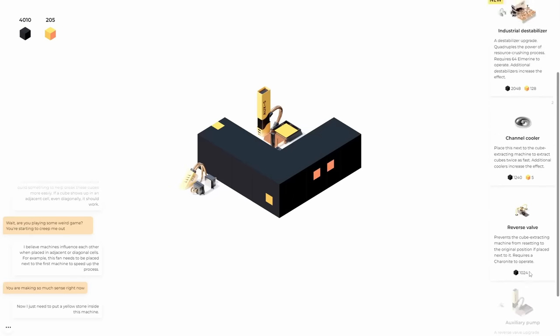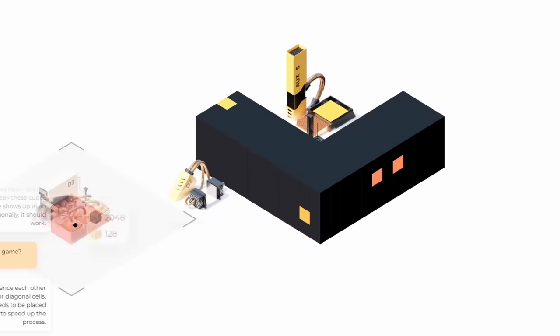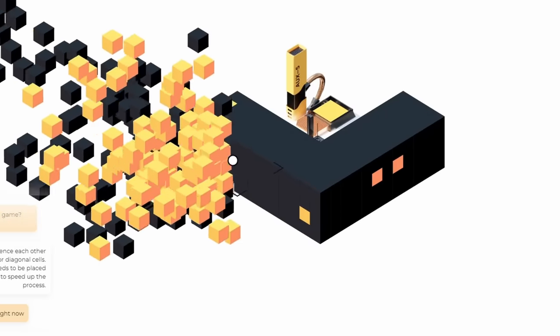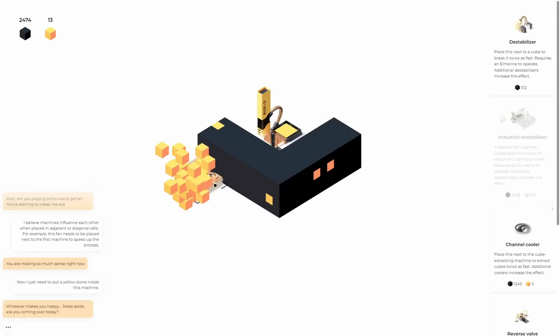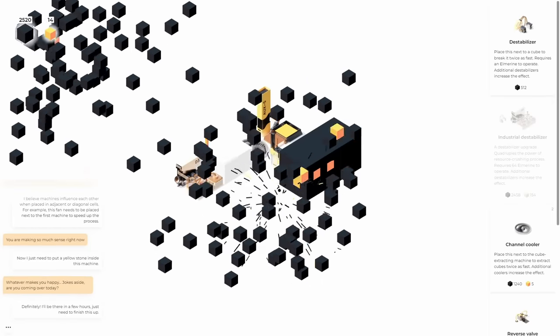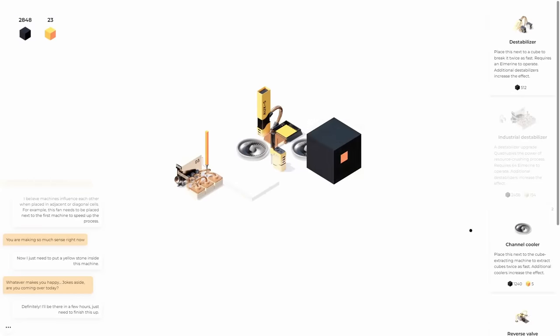Auxiliary pump again. Dead industrial destabilizer. Ooh, quadruples the power of resource crushing. Okay. Is that an upgrade for this too? It is. Nice. So let's power it up with the 64 blocks and now we should be able to just mine like crazy. Oh yes. That's very nice.